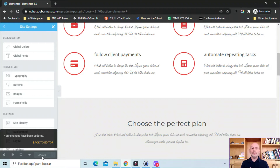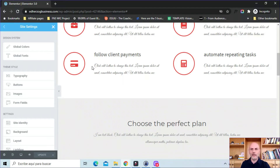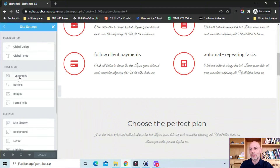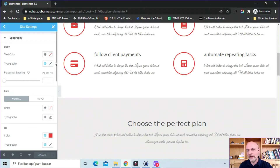One thing I will say is that you can't actually edit anything on your site while you're within these site settings — I need to close out of this in order to edit things. So how do you set up the design system? There are a couple of ways. One, which I'll show you next, is to tie it to individual widgets, but you can also tie it to the theme style. So you have here typography, buttons, images, and form fields. Images don't work because they don't have colors or fonts, but the other ones do.